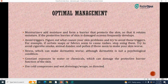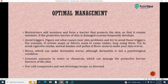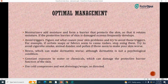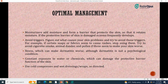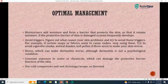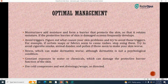For optimal management: moisturizers add moisture and form a barrier that protects the skin so it retains moisture. If the protective barrier of skin is damaged, eczema frequently develops. Avoid triggers — figure out what causes your skin problems and try to avoid them. For example, if certain soaps or fabrics cause rashes, stop using them. Try to avoid cigarette smoke, animal danders, and pollen if those make your skin worse. Also avoid stress, which can make dermatitis worse, and constant exposure to water or chemicals that can damage the skin's protective barrier function.